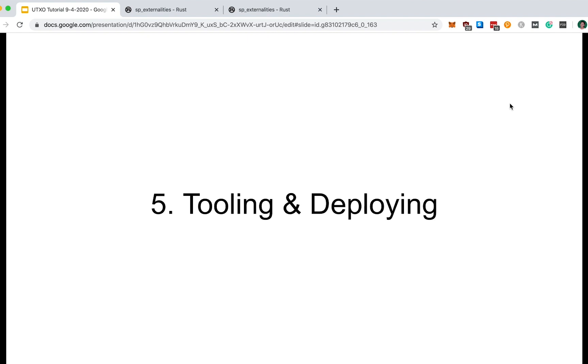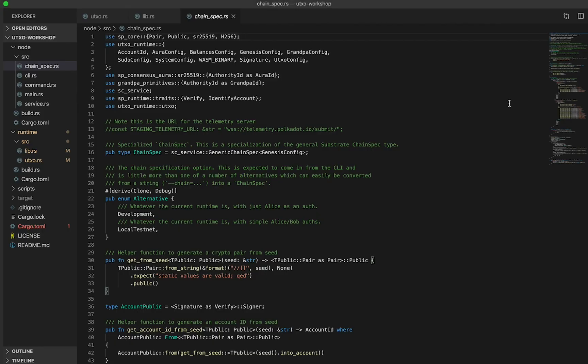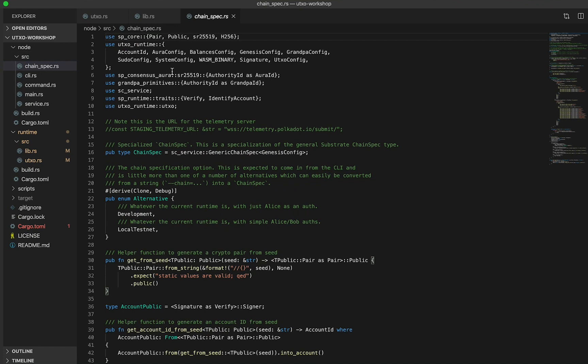At the end, I'll show you how to interact with your blockchain using a JavaScript user interface that's also provided for you out of the box with Substrate. Let's now step into the node subdirectory within source to find the chain spec file. This is where you declare a lot of the chain specifications within Substrate.